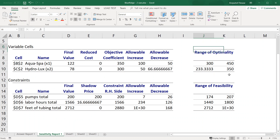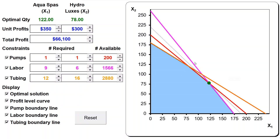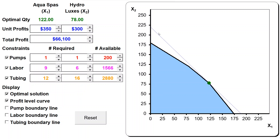Now I want to show you why we called this range of optimality and range of feasibility. I'll show you a graphical demonstration where we see the graphical solution with all the parameters of the model shown on the left. We can change these parameters and see how the optimal solution and the total profit displayed here changes. Currently the three constraints are highlighted - I'm going to unhighlight them so that we see the feasible region. This dotted line represents the profit level curve achieving the 66,100 of profit, and this is the only feasible solution on this line - that's the optimal solution.